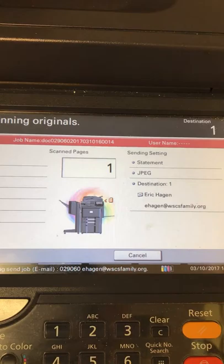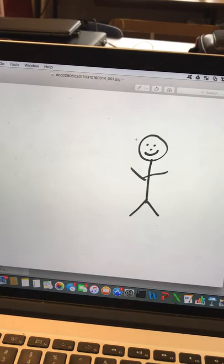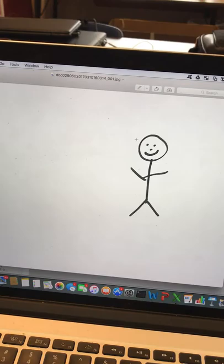And then you hit start. And then you come over here. It now has come in as a JPEG. Now it does not crop it, but it did send it now as a JPEG, which then you can use it for yearbook or other things. Thanks.